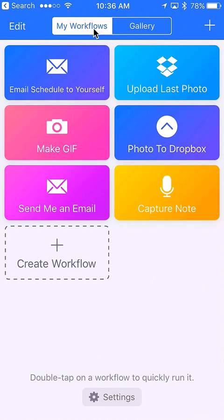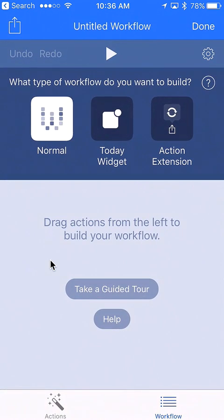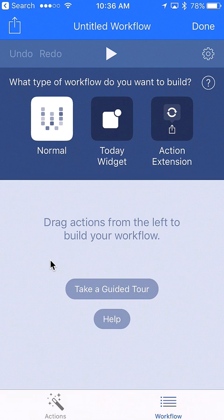We're going to go to my workflows and create a workflow for doing this picture task. It'll save a lot of time and effort. I'm going to create a normal workflow.